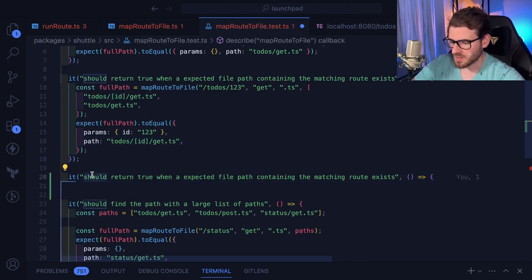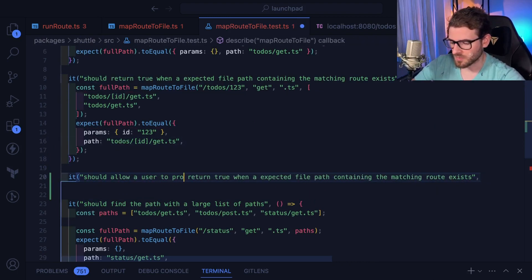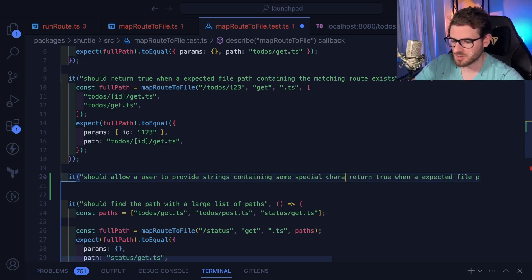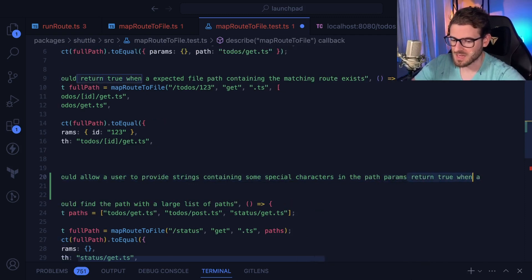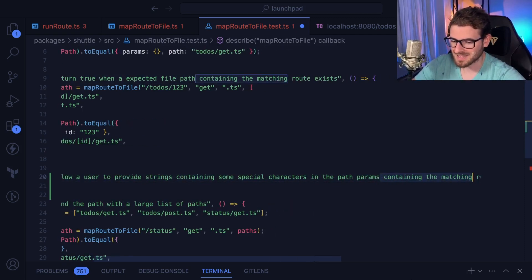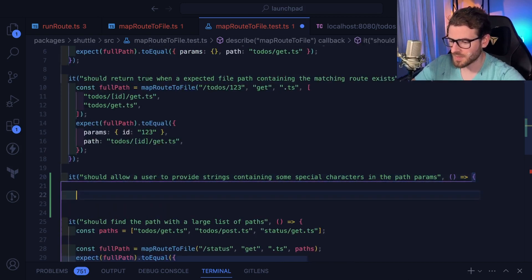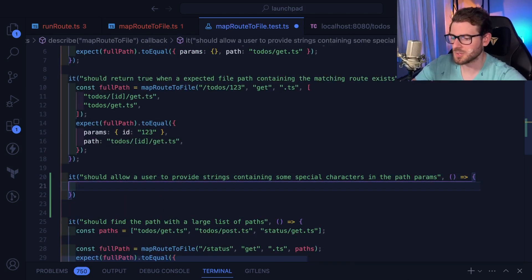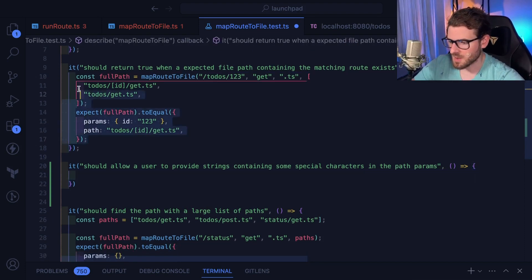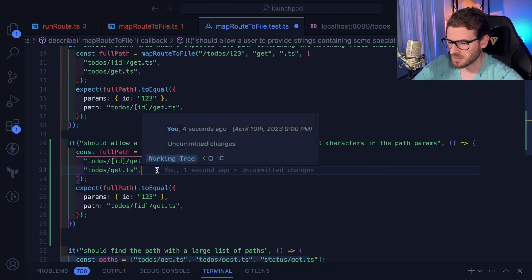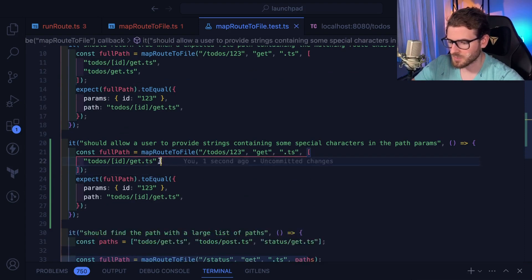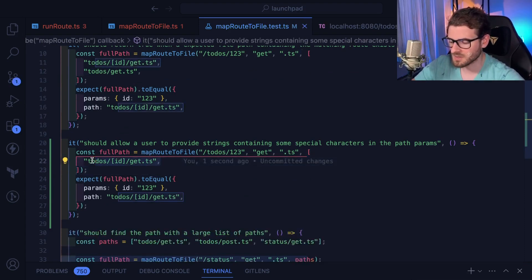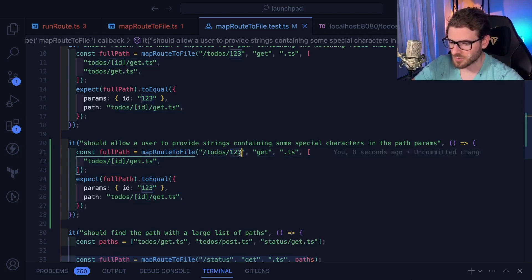So should allow a user to provide strings containing some special characters in the path params. That's what we want to do. We want to add in a test. And again, the idea is you make a failing test, and then you come back and you try to make it pass by going to the implementation. So in this case, I'm going to copy the stuff we have here, just go ahead and paste that in, and I want to delete this line. We're going to keep this simple. We're going to pretend like we only have a single file in our file system.